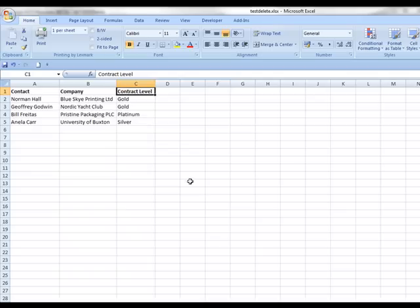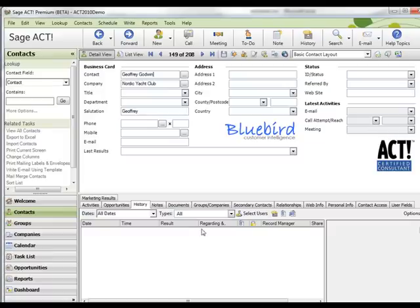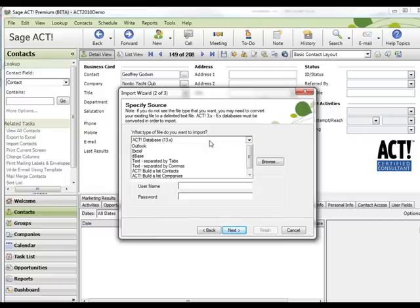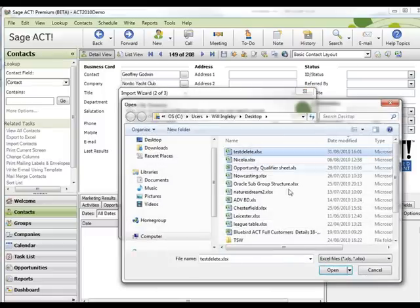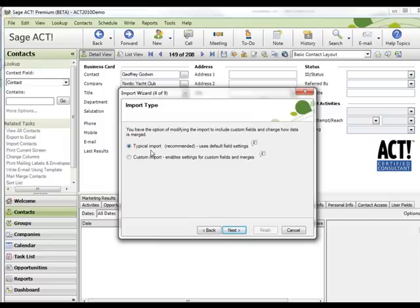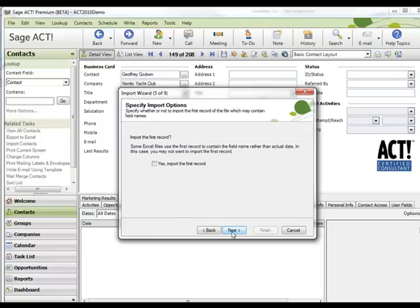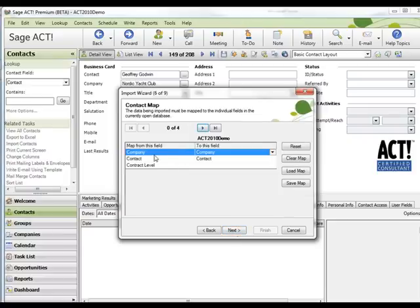It's a much more straightforward process and you can import directly from an Excel spreadsheet, even creating new fields on the fly. A simple example here is an Excel spreadsheet with three fields of information: a contact name, a company, and a new field called contract level. If I go to my database and run the import wizard — it's File > Import — I get the import wizard as before, and under the type of file to import, I've now got Excel for Microsoft Excel. I just browse to the file, select it, click next, and confirm that these are contact records I'm importing.